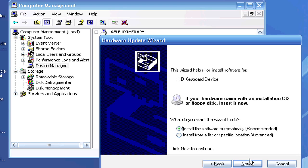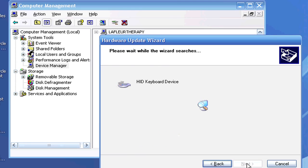What that means is it's going to look online first to see if it has the software. If it doesn't, if you have a CD-ROM that came with it, you can actually click right here where it says Install from a list or specific location. Let's go ahead and search automatically.